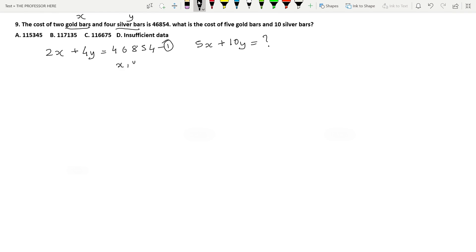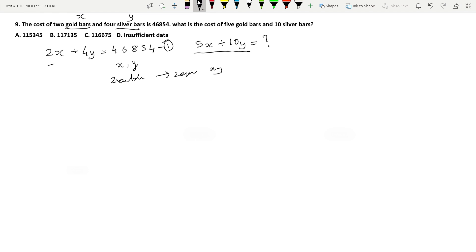We have one equation and two variables X and Y, which means we cannot directly calculate the value of X and Y. Remember, whenever you have two variables you need two equations to solve for them. But if you look at the equation carefully, you don't actually have to find X and Y — you only have to find the value of 5X plus 10Y. So if we multiply equation 1 by 2.5, we get 5X plus 10Y.